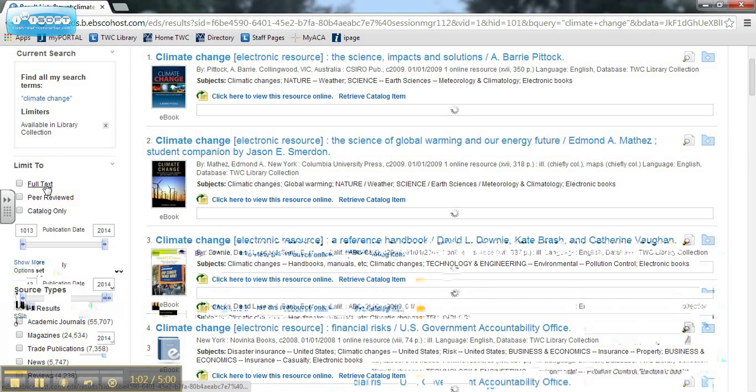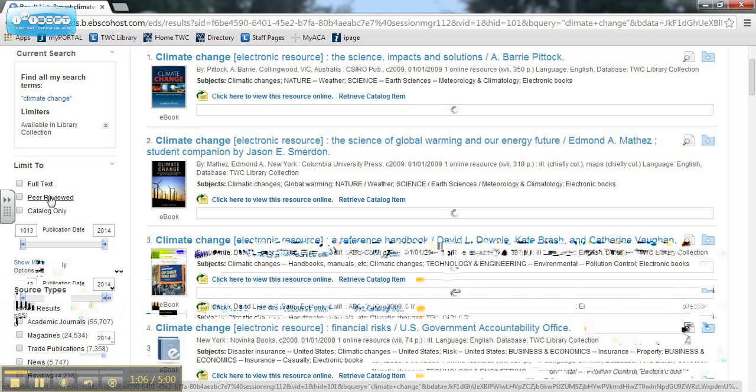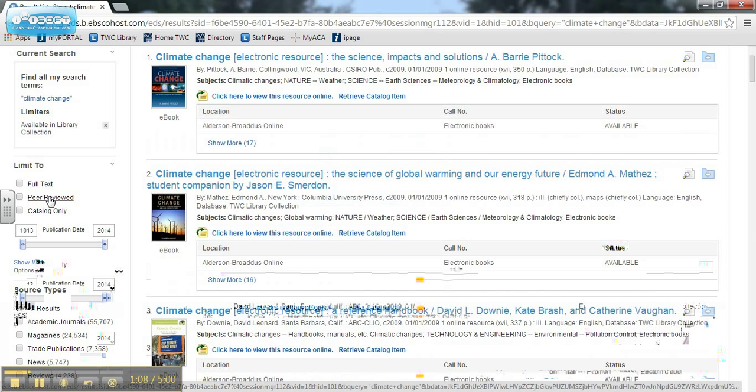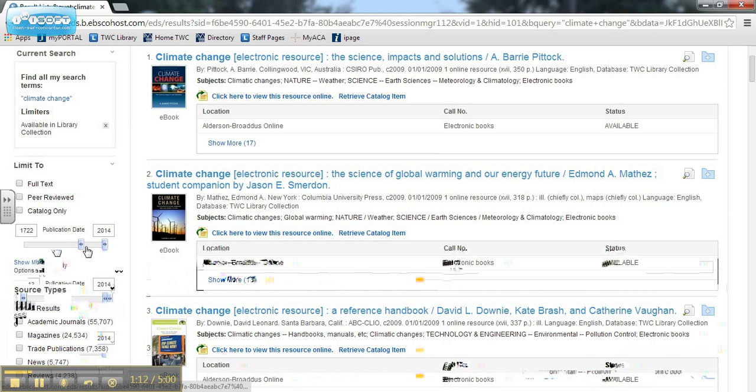Checking full text will limit to results that you can download and checking peer-reviewed will limit to scholarly articles. Use the sliding bar to set a date range for your results.